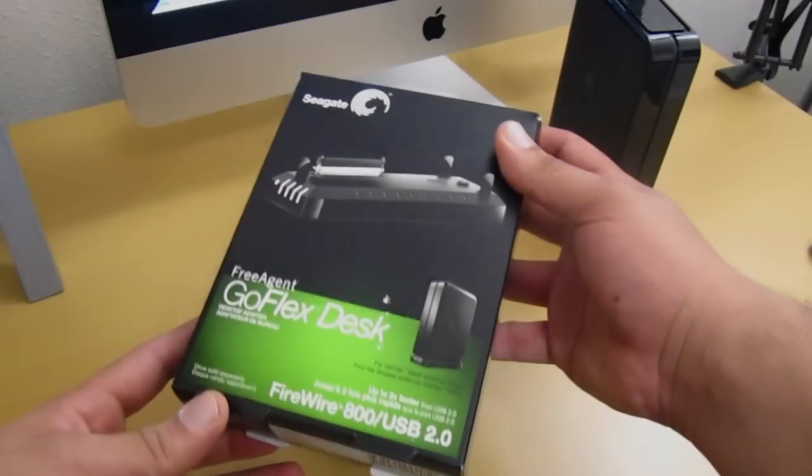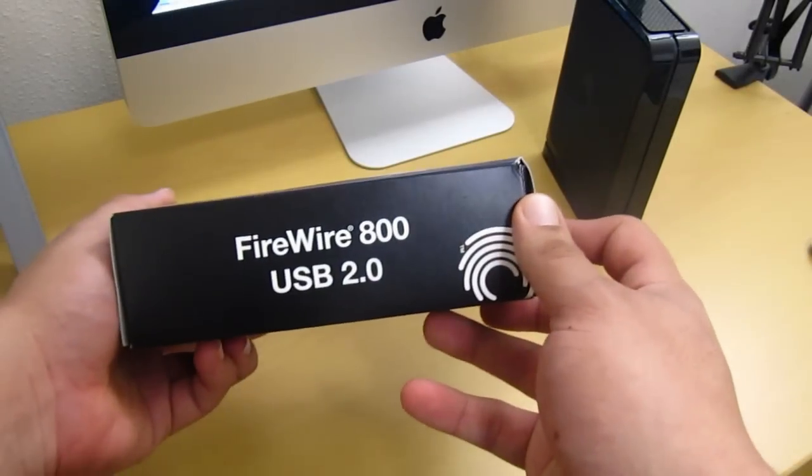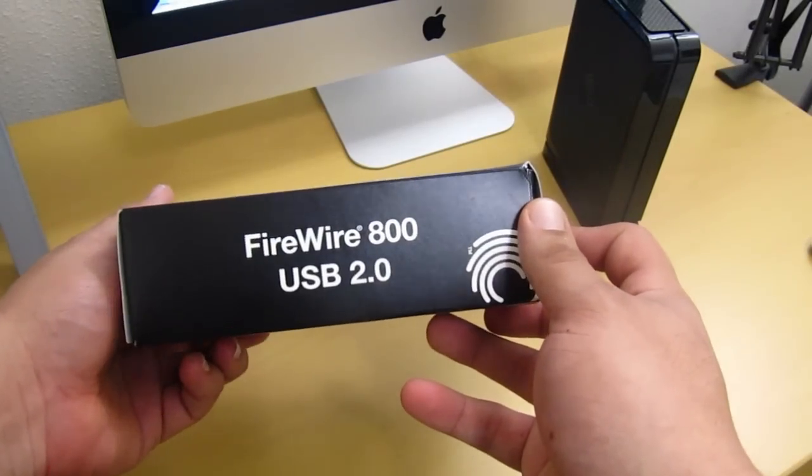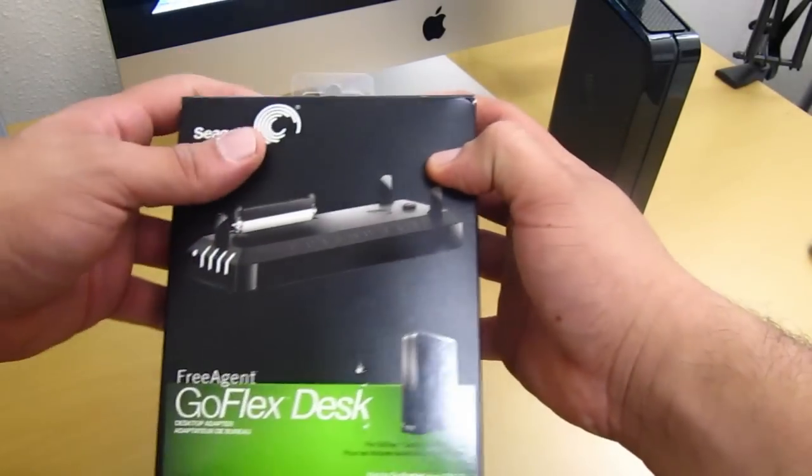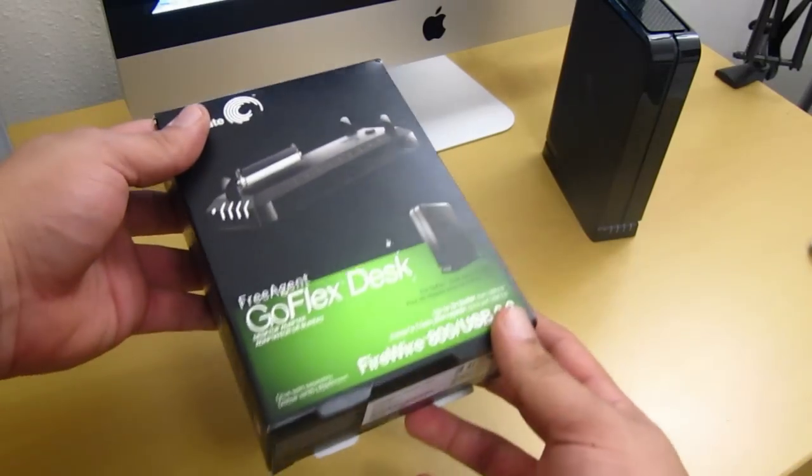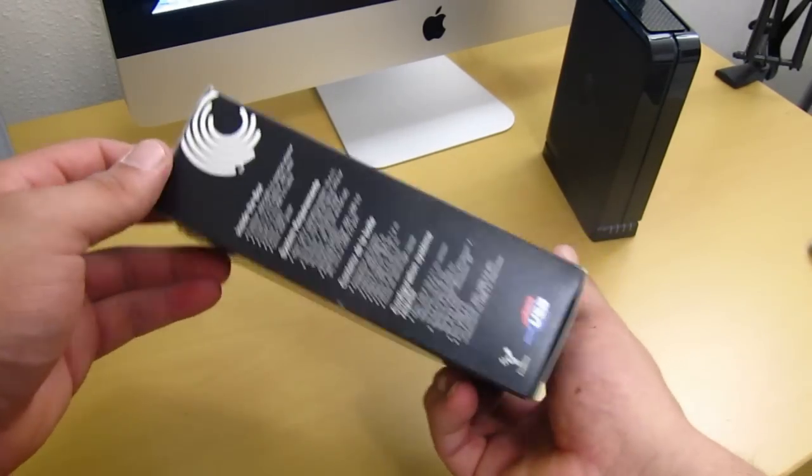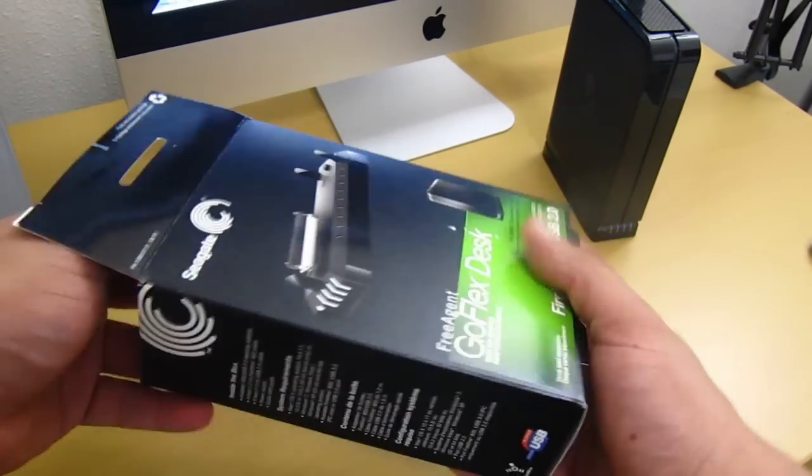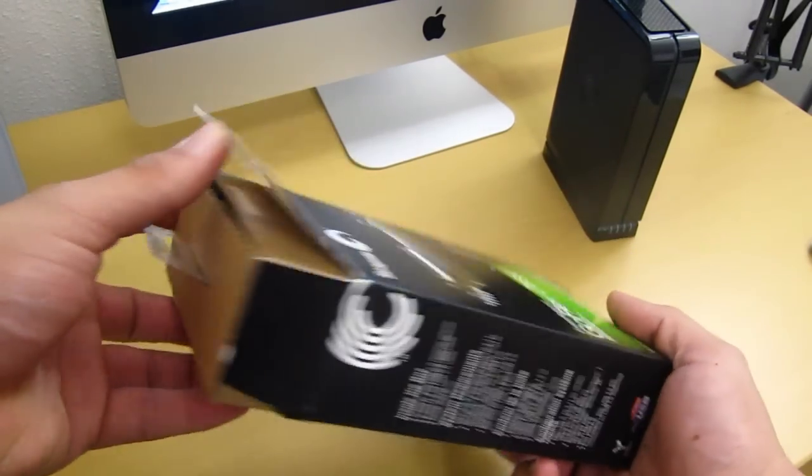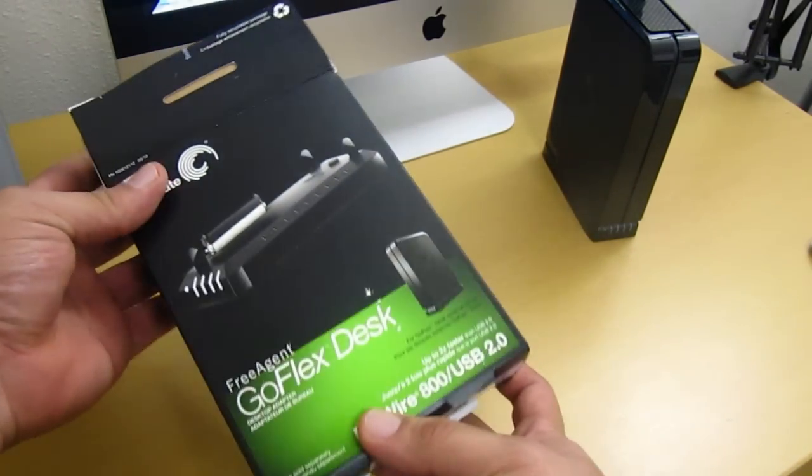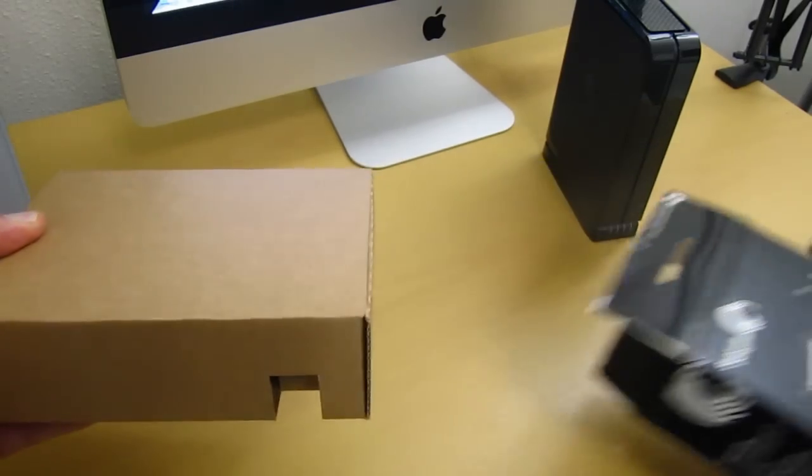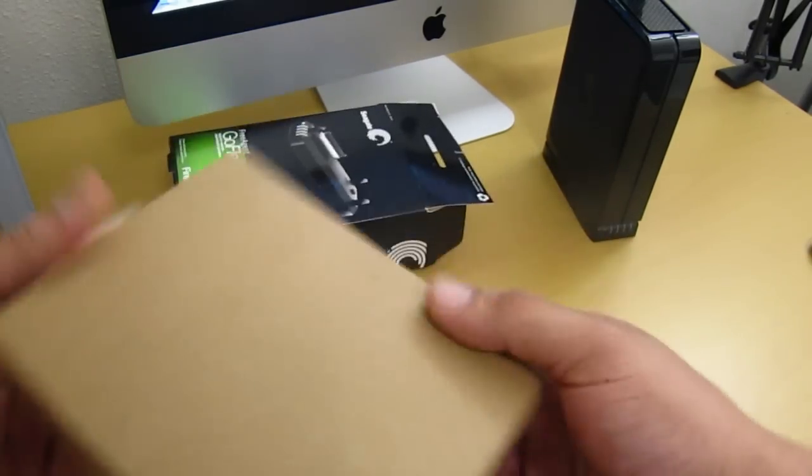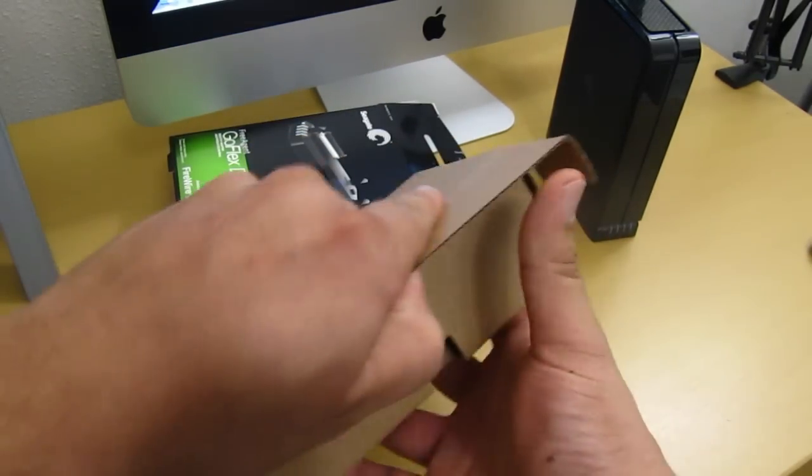I also did pick up a FireWire 800 to USB 2.0 adapter. This here is sold separately. I kind of wanted a little bit more of a faster speed. This is going to give me about two times faster than a regular 2.0. This will set you back at about 20 bucks.